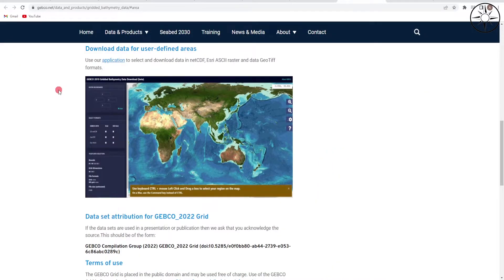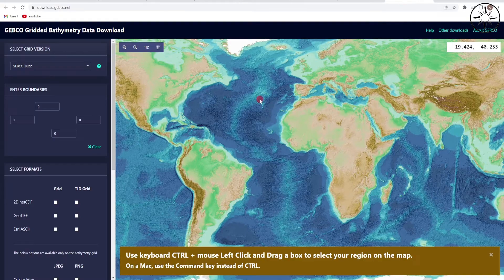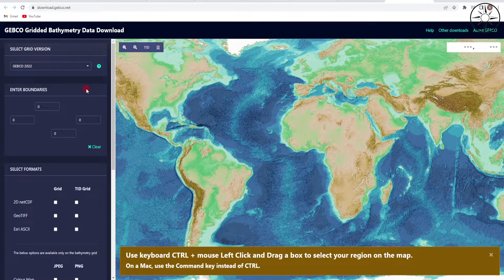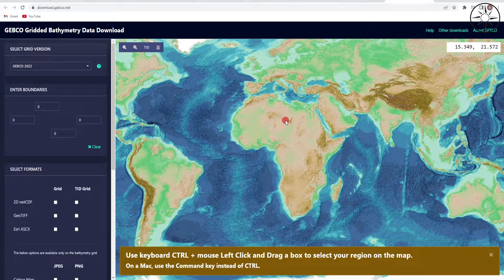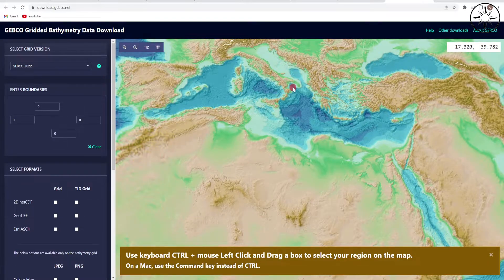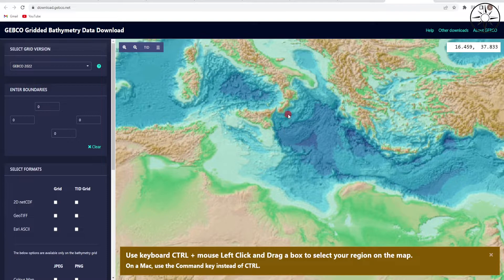In order to get this data, click on 'Download Data for User Defined Areas.' You will get a page — just click on 'Application' to open the application which will allow you to download bathymetry from anywhere on Earth. Here, if you have the coordinates of your area of interest, you can easily enter those coordinates.